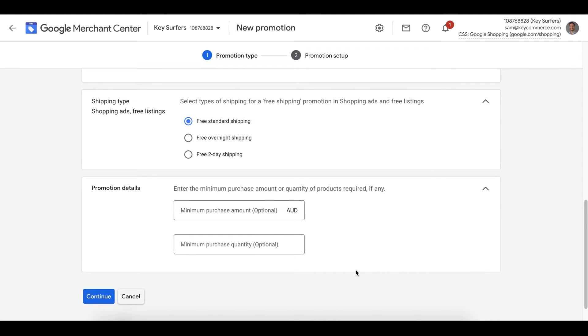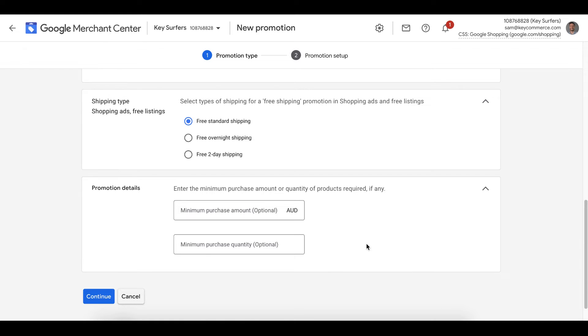The next section asks us if there's a minimum customers need to spend in order to activate the free shipping. The first box is the minimum order value, like $50 to activate free shipping. The second box is the minimum quantity of products to activate free shipping. For example, for us, we're applying free shipping across the entire store with no other requirements. So let's just click continue.